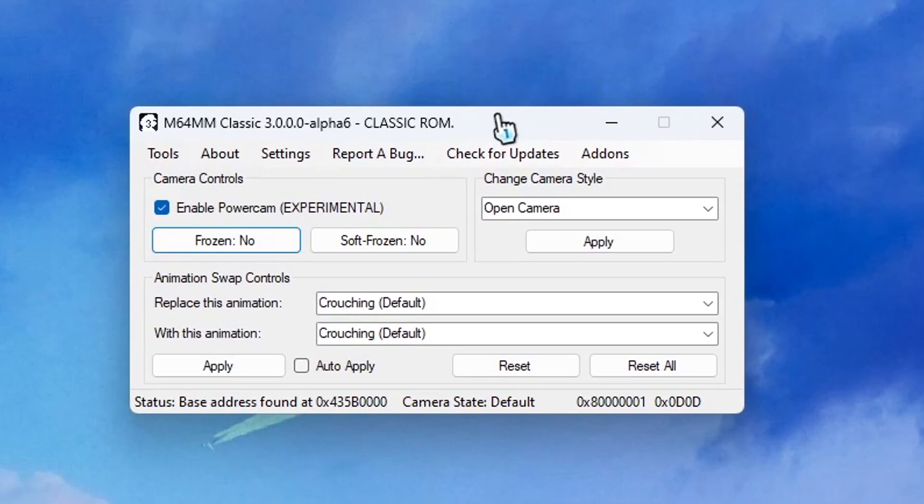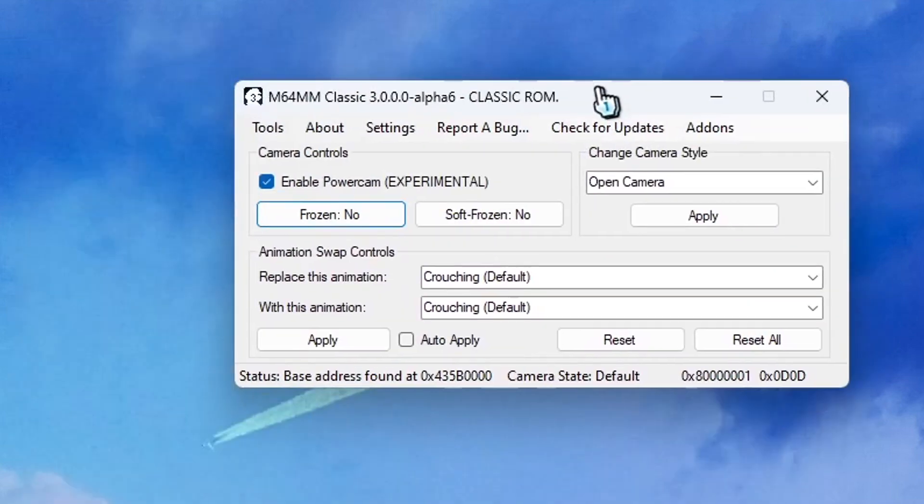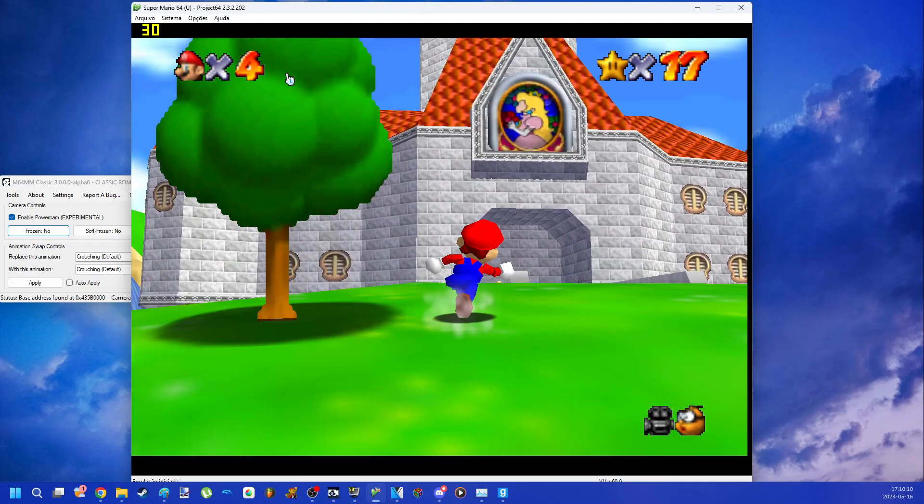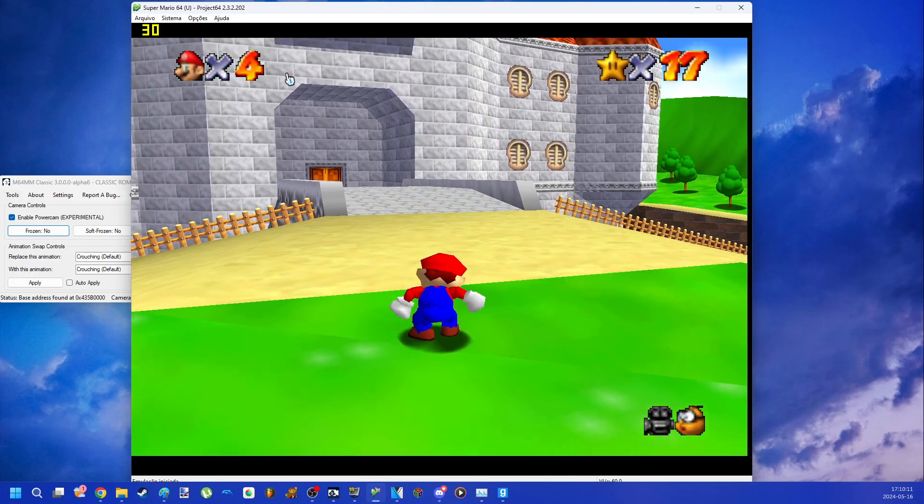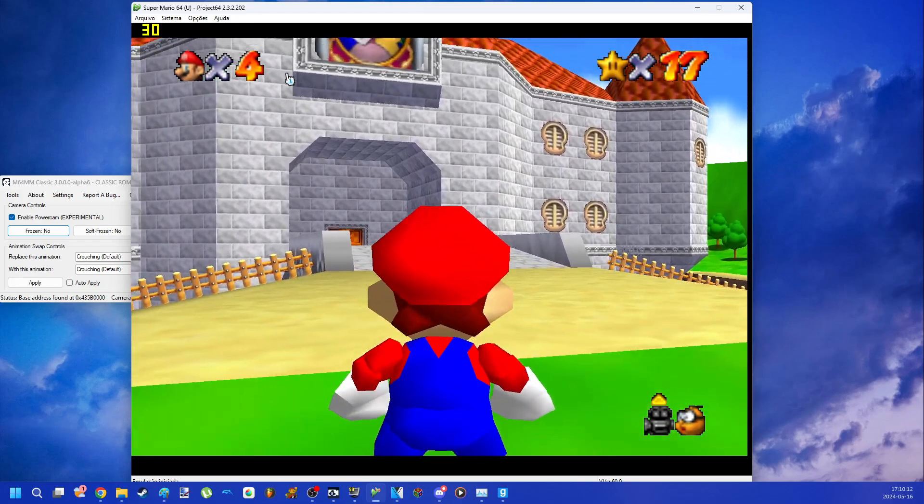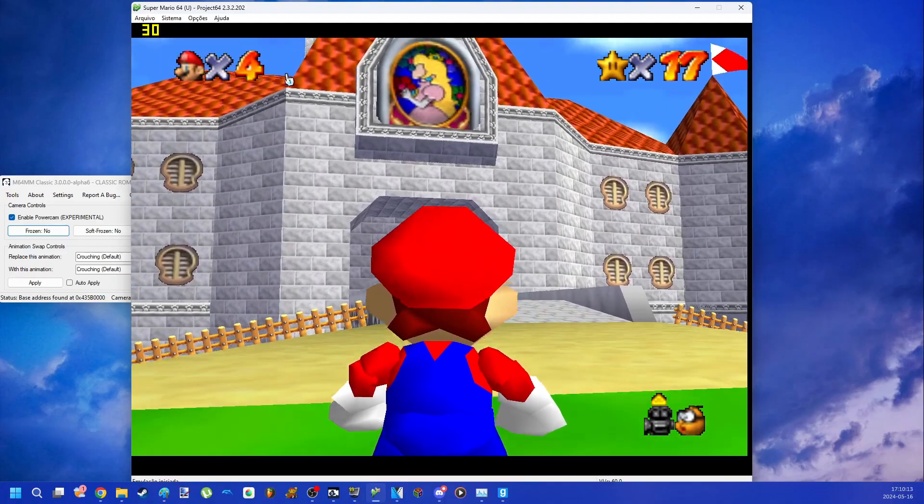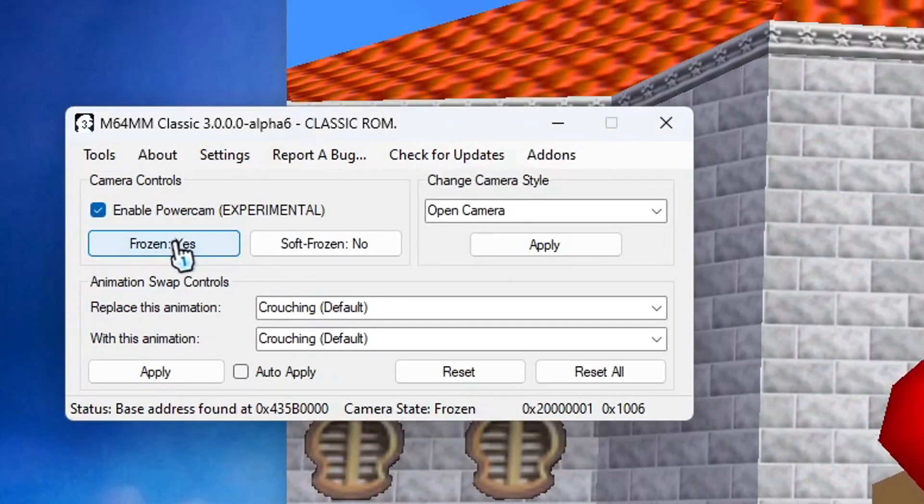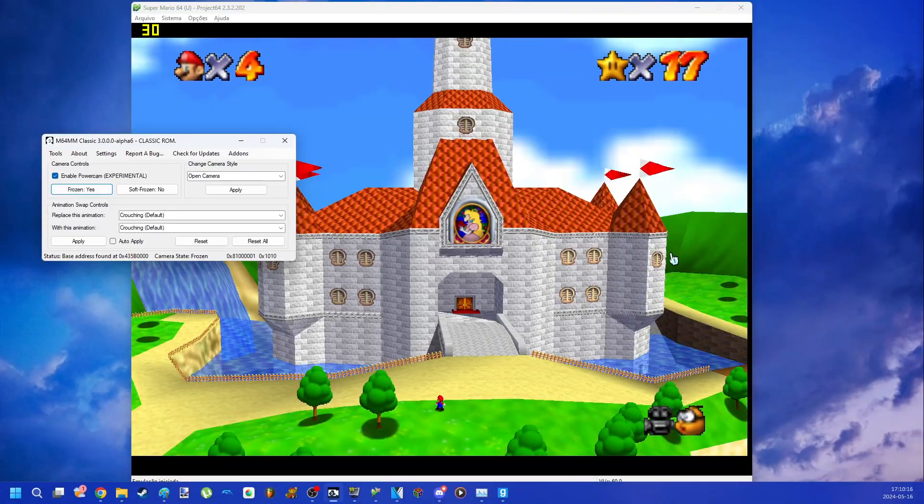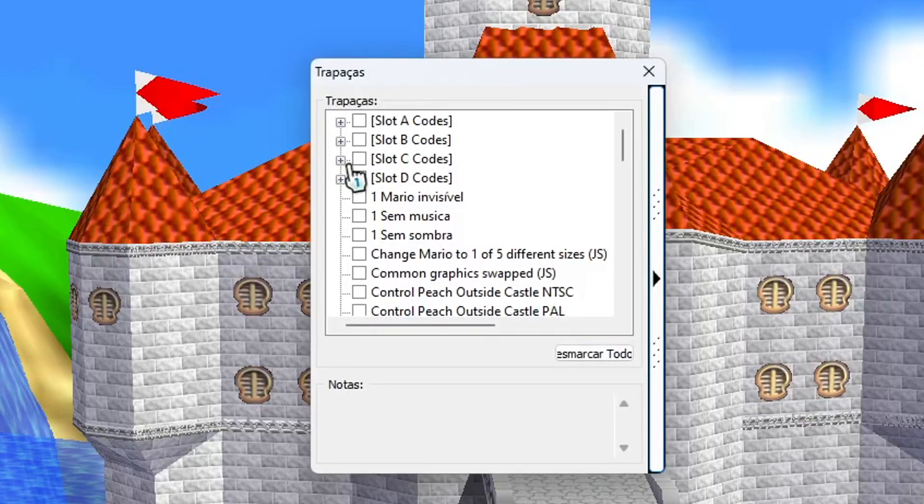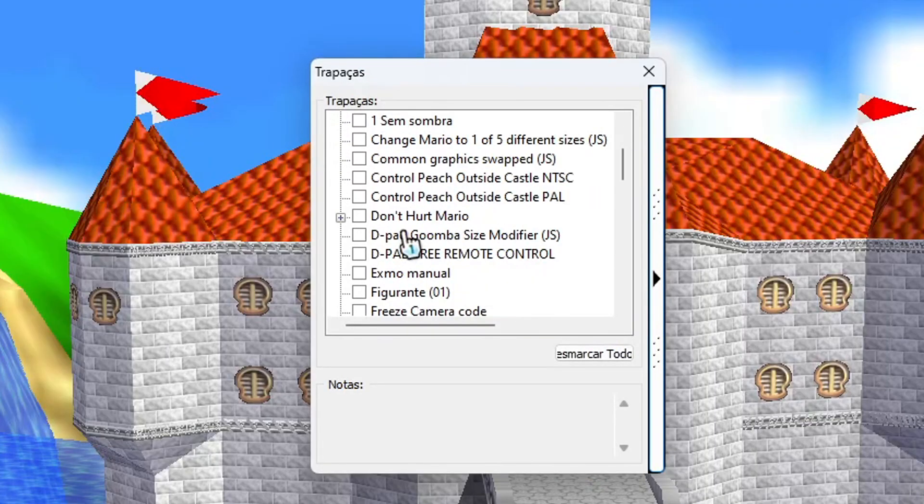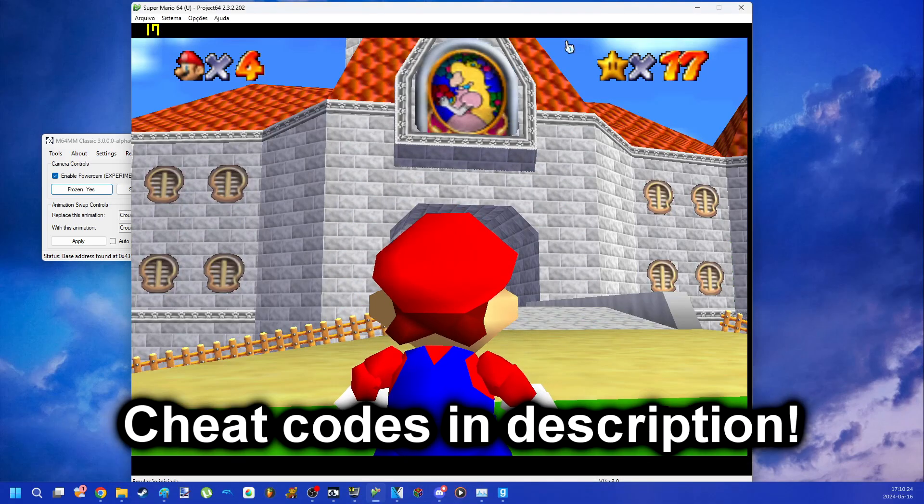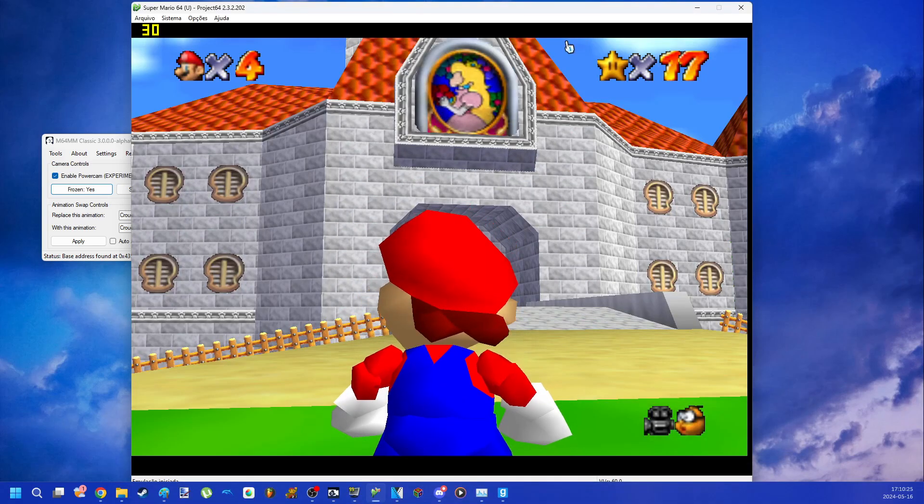You can use this feature with Project 64. The main function is to be able to freeze the game camera. Don't worry if this happens. You can use the cheat code made by SM64 eyes. This will fix this problem.